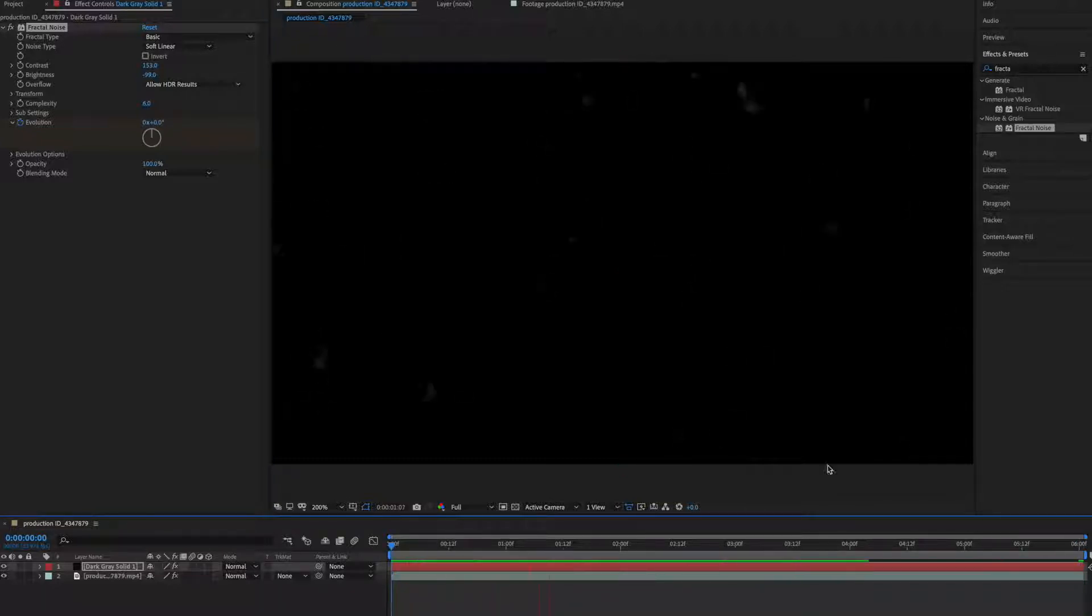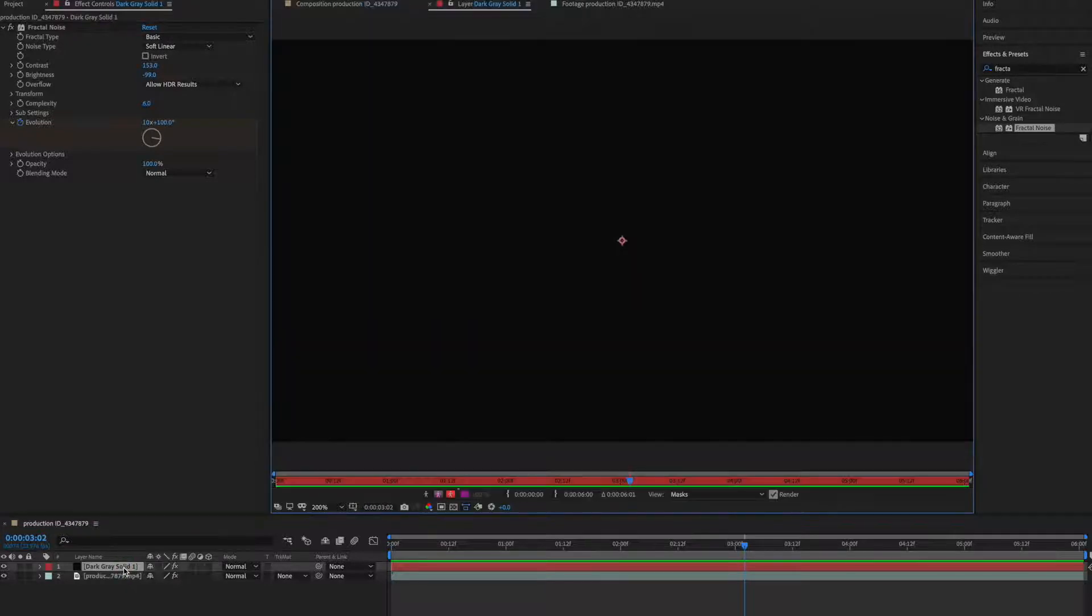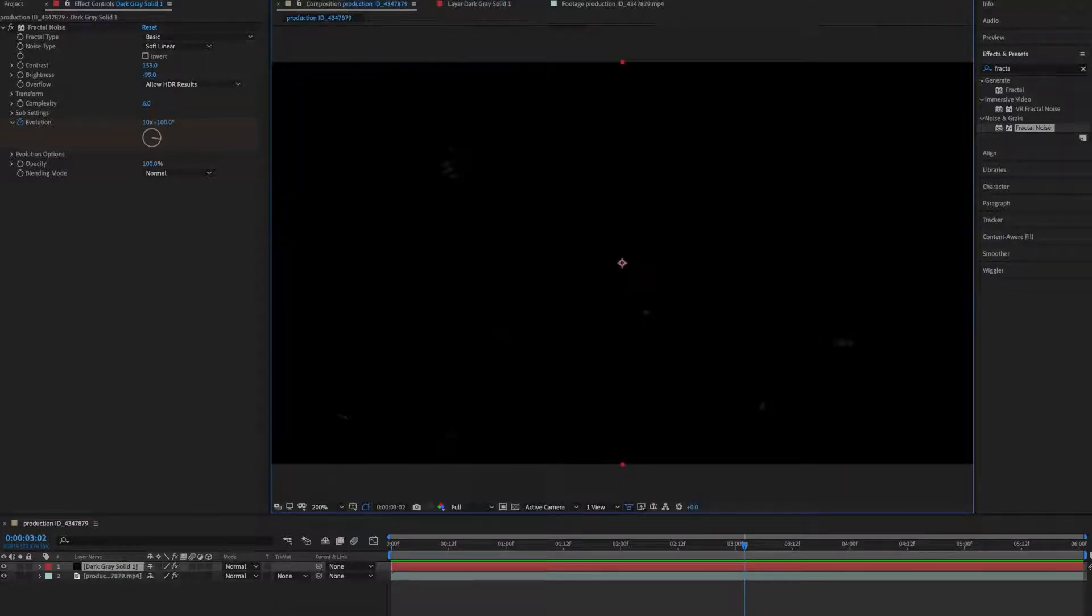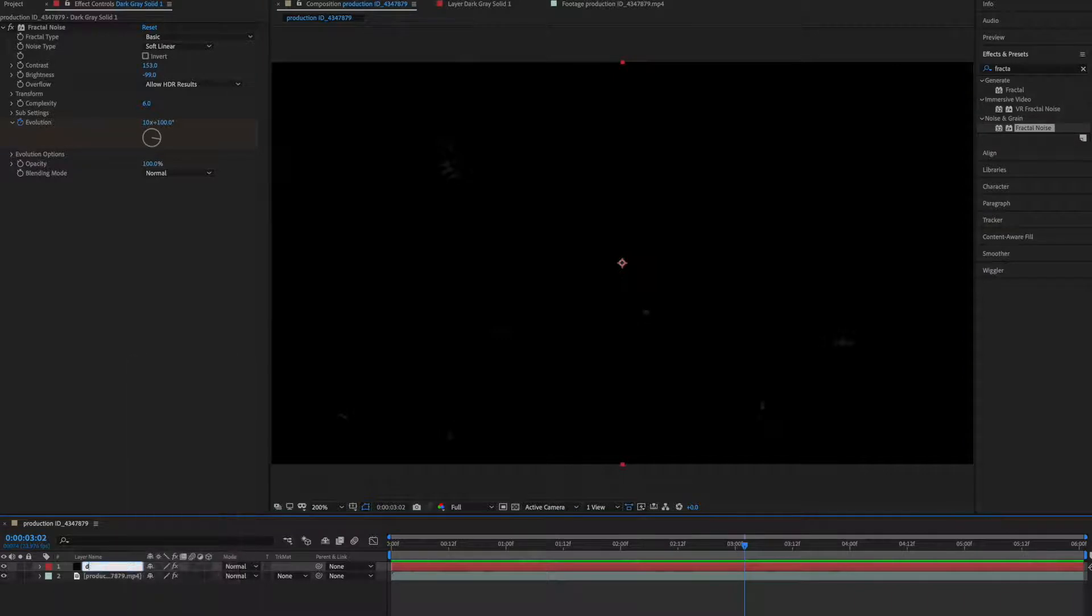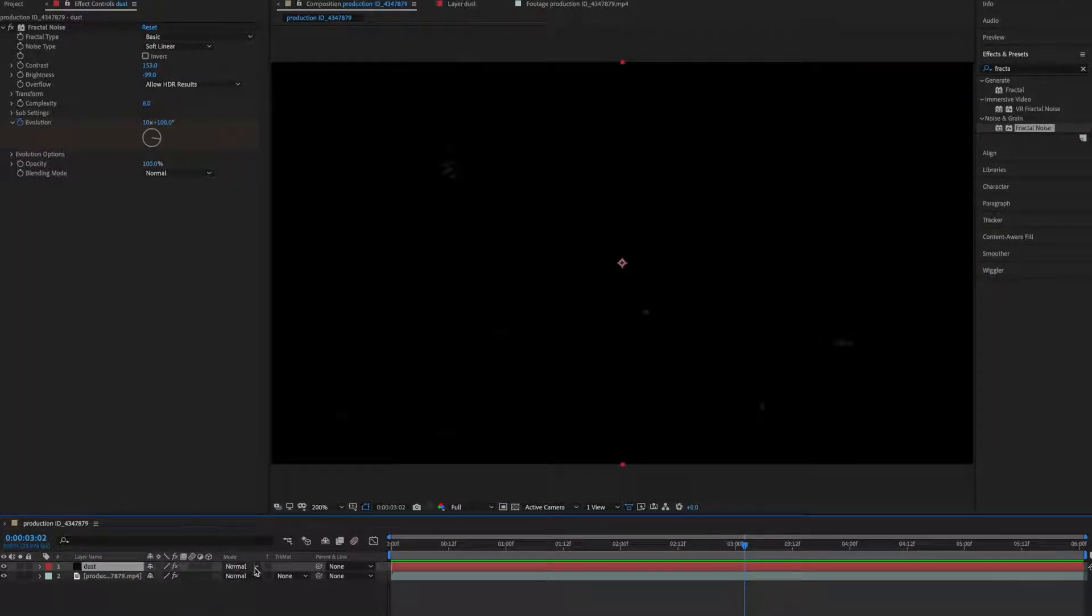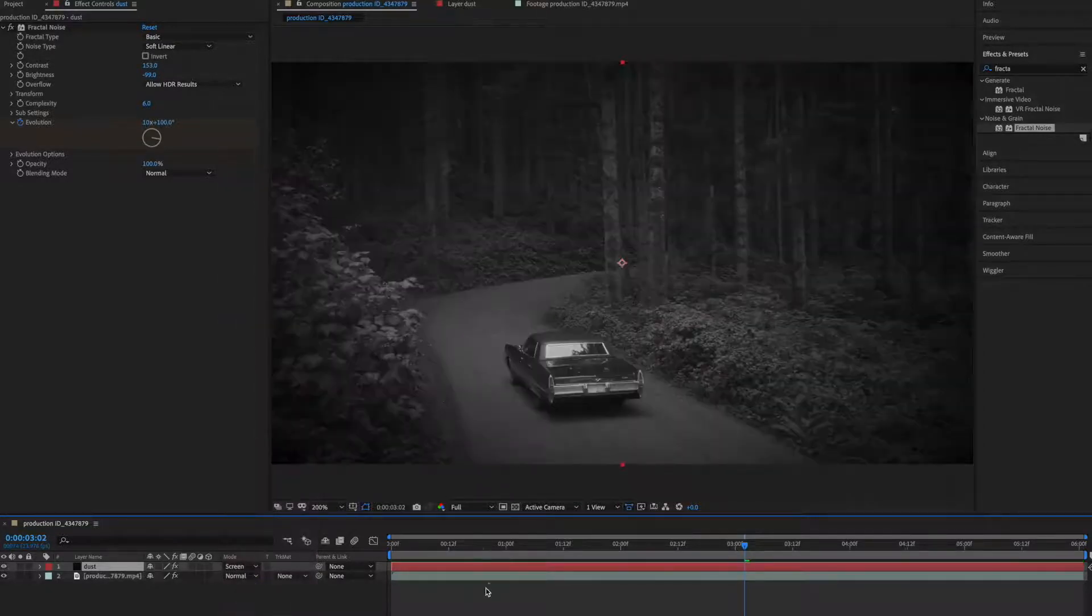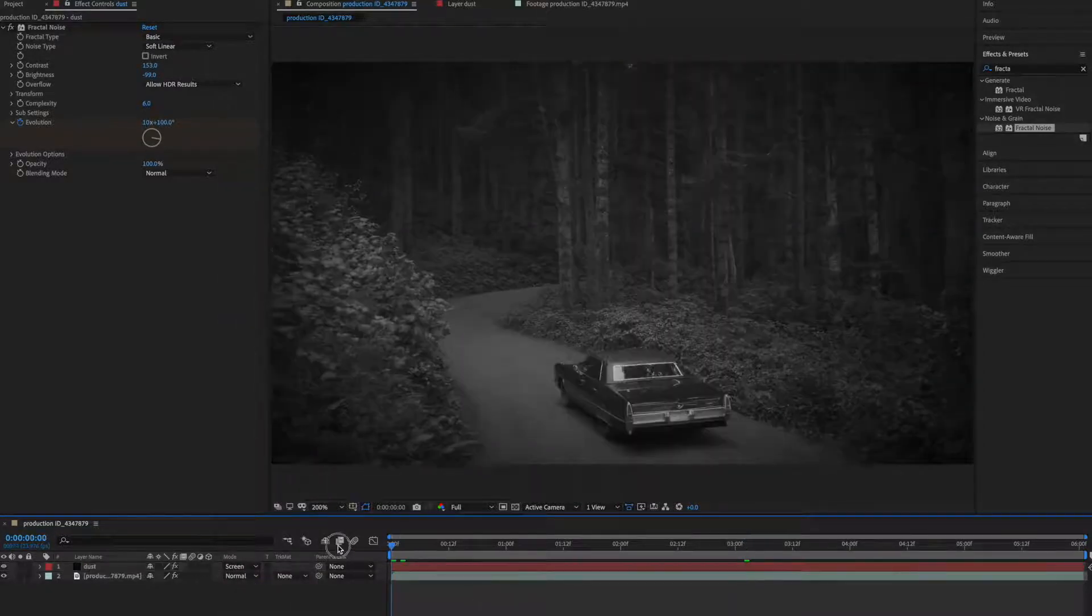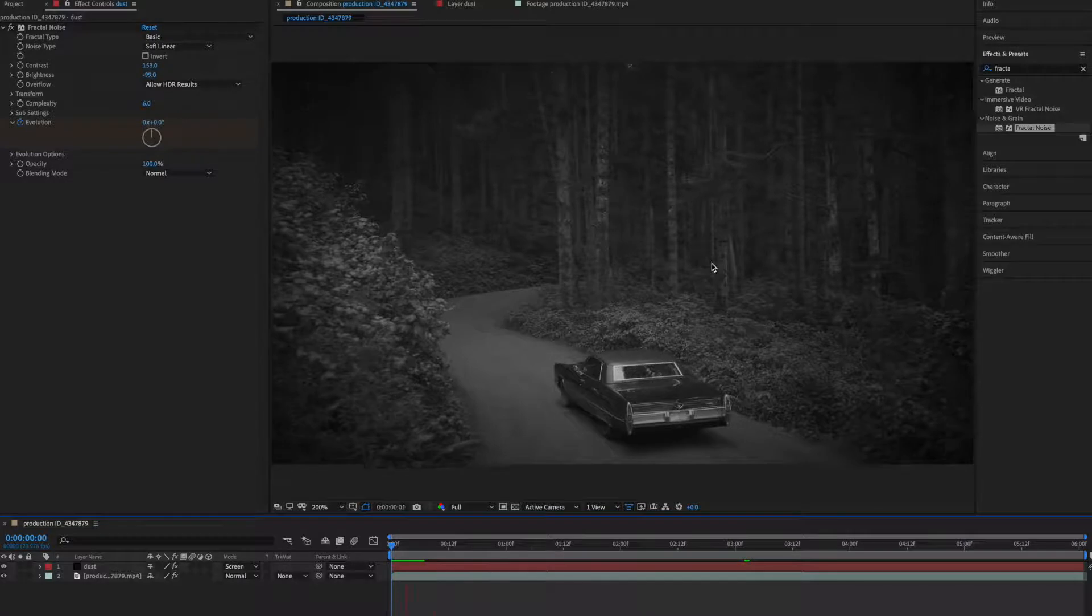So this is our animation. Now let's rename this to dust and go to mode and make it screen so that we can see our white dust.